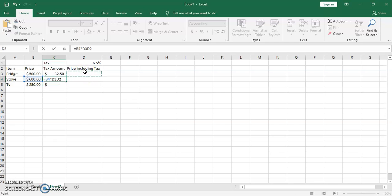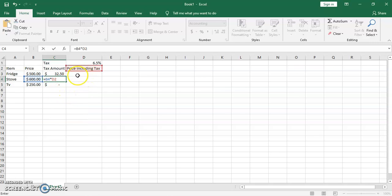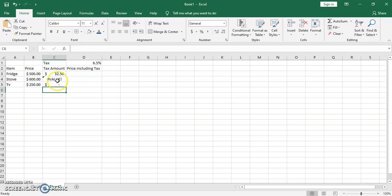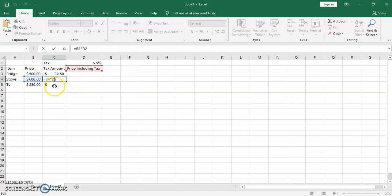The third cell gives us nothing, because it went to an empty cell. It started at D1, then for the second cell it went to D2, and for the third cell it went to D3. Since D3 is empty it returns nothing. So it gave us 32.50 first, then a VALUE error because it tried to multiply B4 by text, and then B5 by nothing.